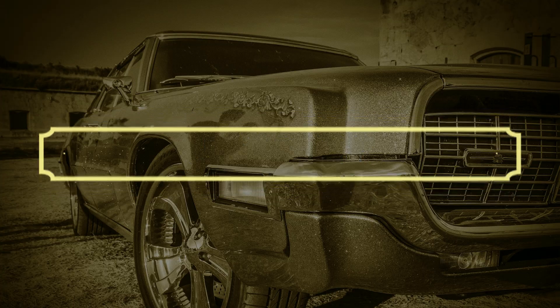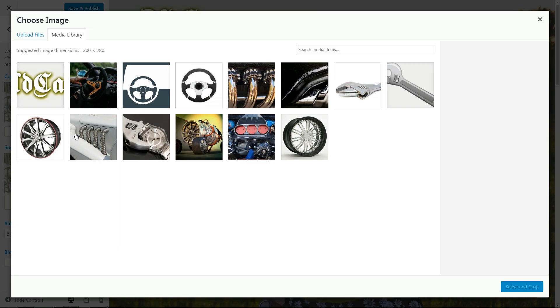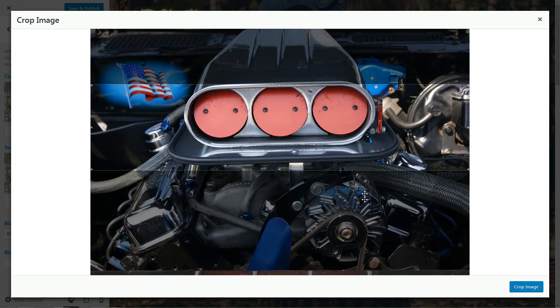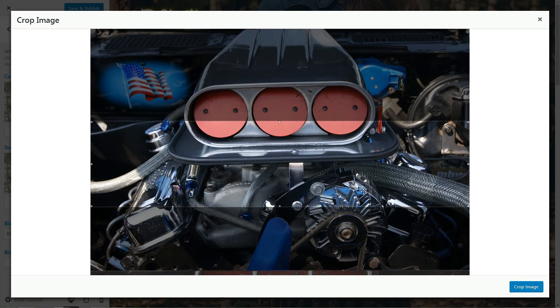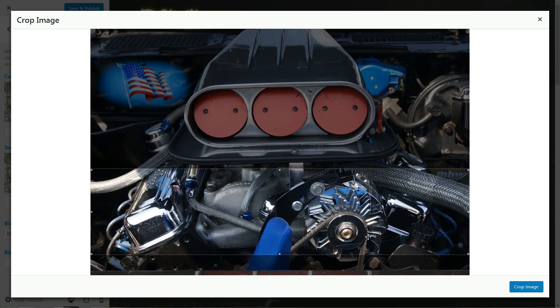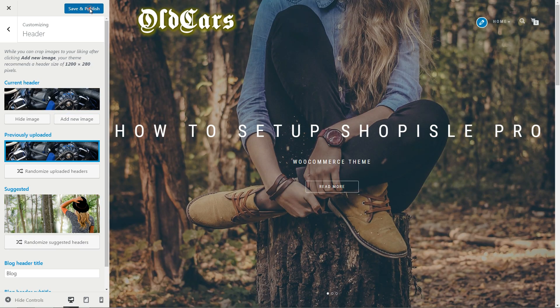The header image uploaded here will be displayed on every single page, including the blog page. Set a custom image here according to your field of activity and the suggested dimensions.